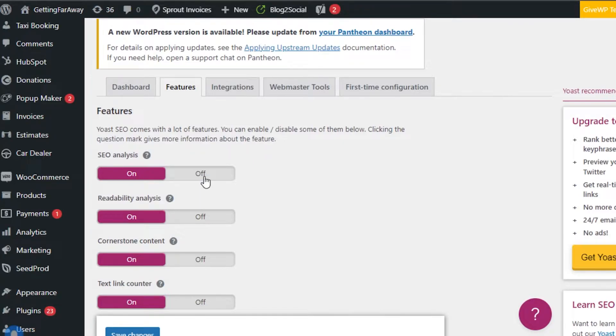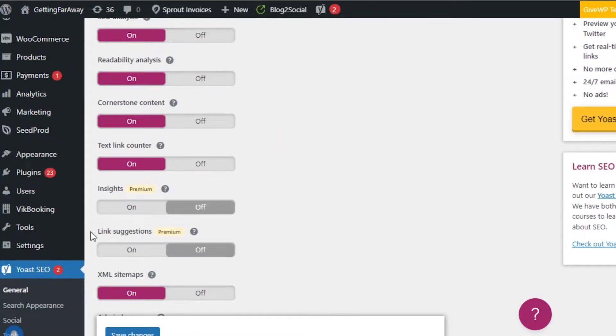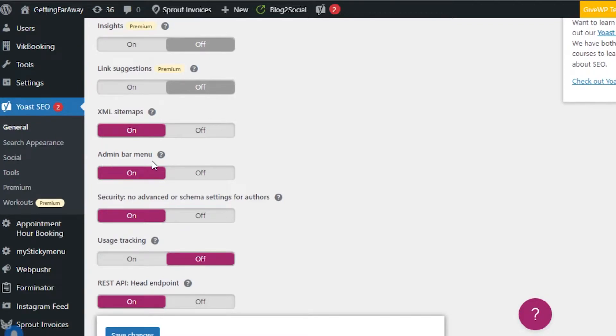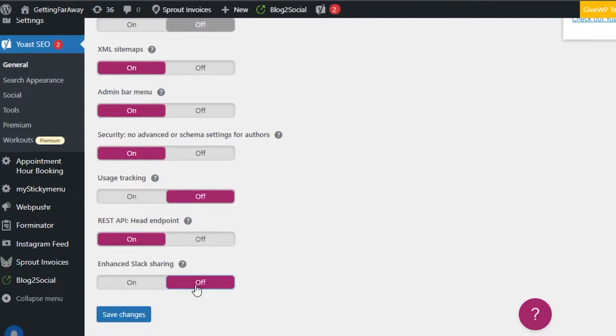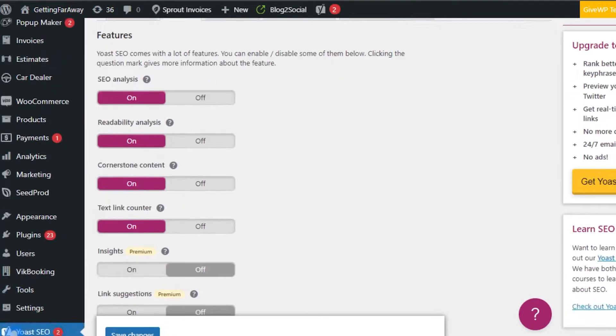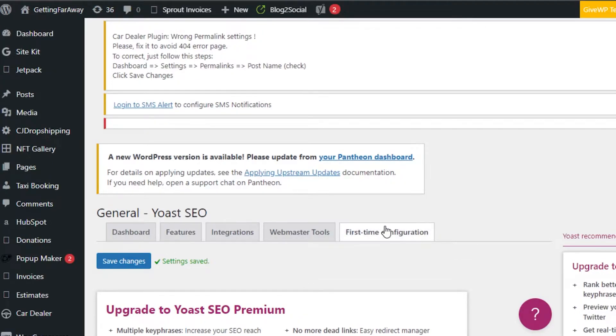You can see in features, I have enabled SEO analysis. Then we have readability analysis, cornerstone content, text link counter. Insights and link suggestions will be in the premium plan. Then we have admin bar menu, security, REST API and you can see all of them are enabled. If you want to disable something, you will simply click on the off option and it will disable these different tools and features. Now you can click on save changes and all of your changes will be saved.